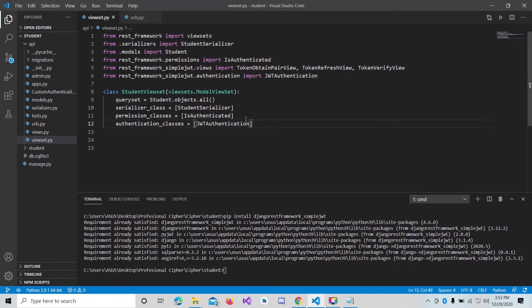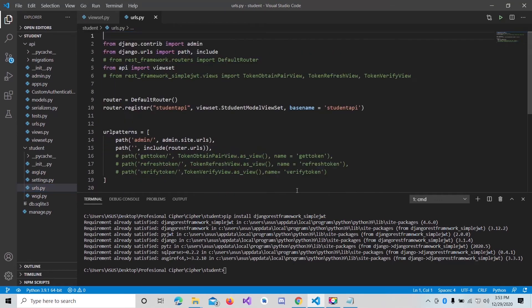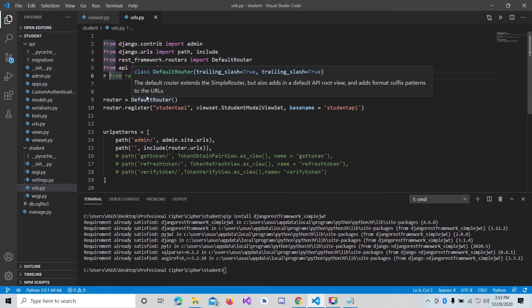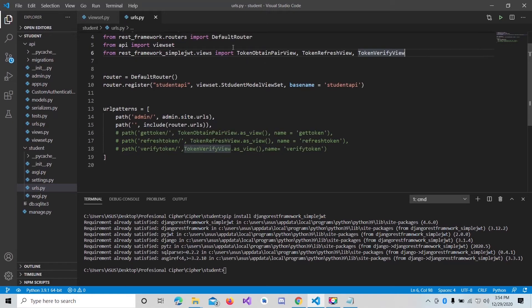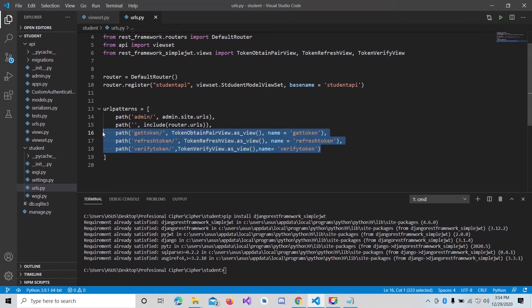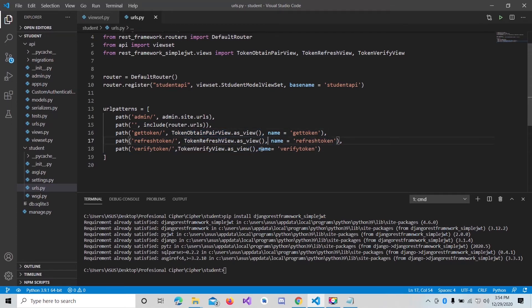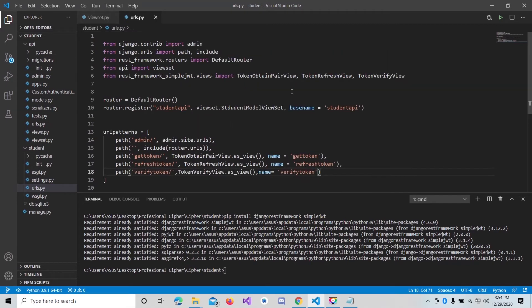Now let's go to urls.py. Import DefaultRouter from rest_framework.routers, and also import all those token views: TokenObtainPairView, TokenRefreshView, and TokenVerifyView from rest_framework_simplejwt.views. We give them paths — when someone goes to the 'get-token' URL, it will call TokenObtainPairView and provide the token to our users. The refresh token URL will refresh the token, and the verify URL will check if our token is valid or not.